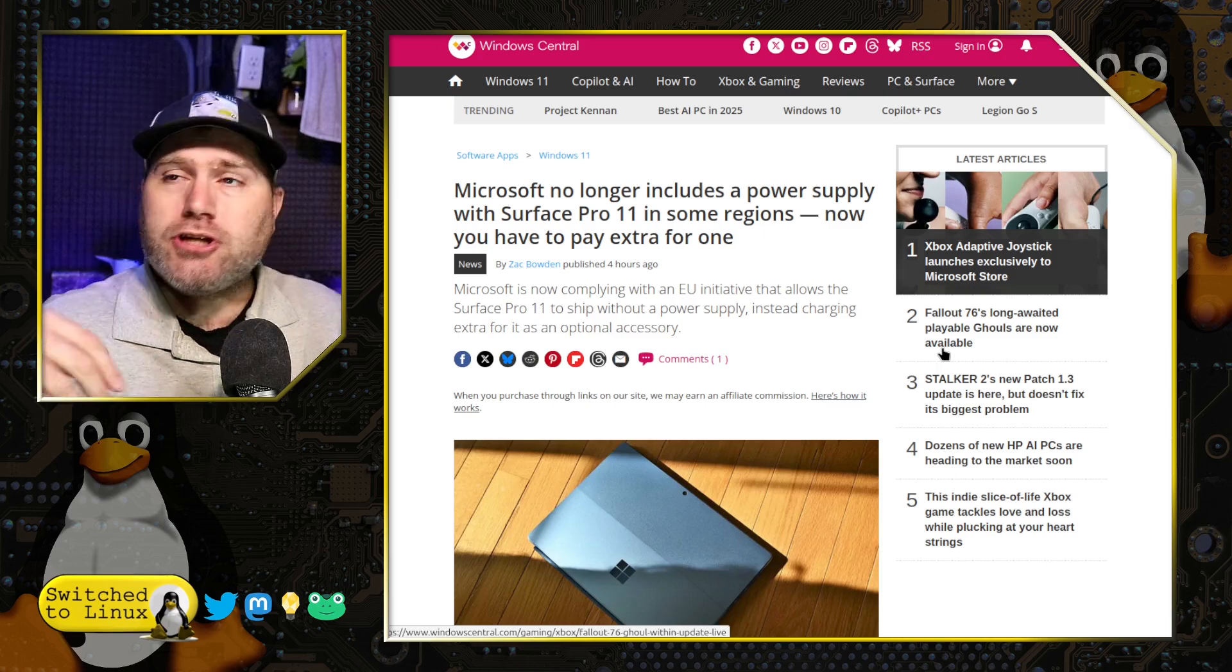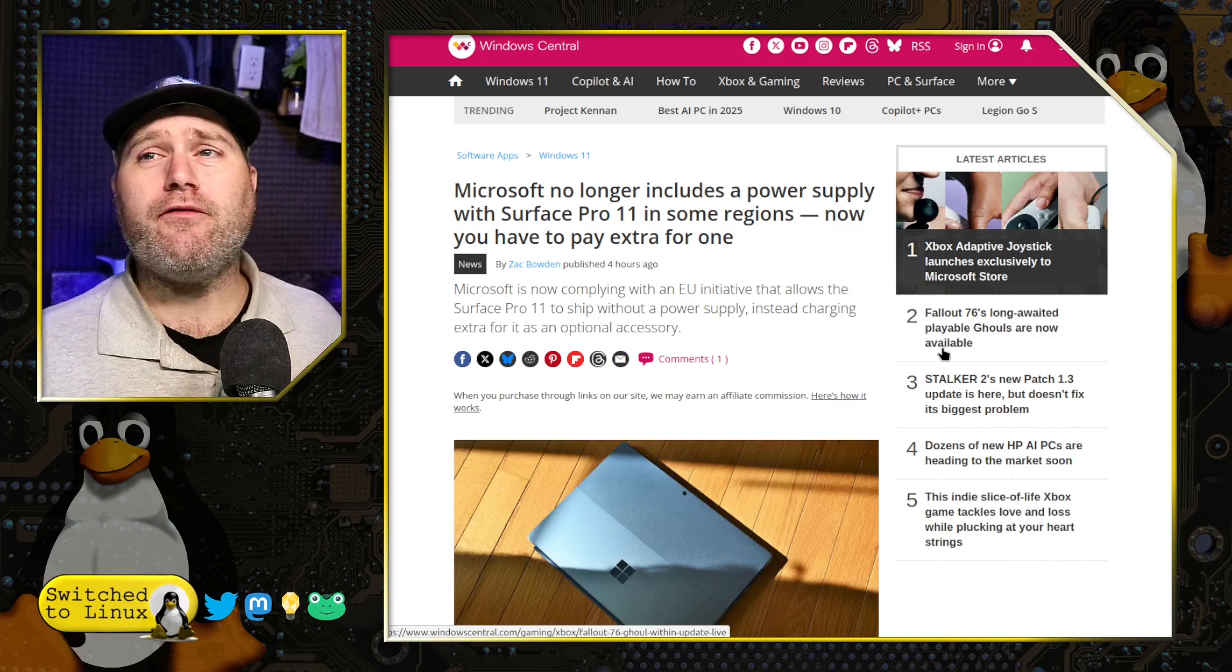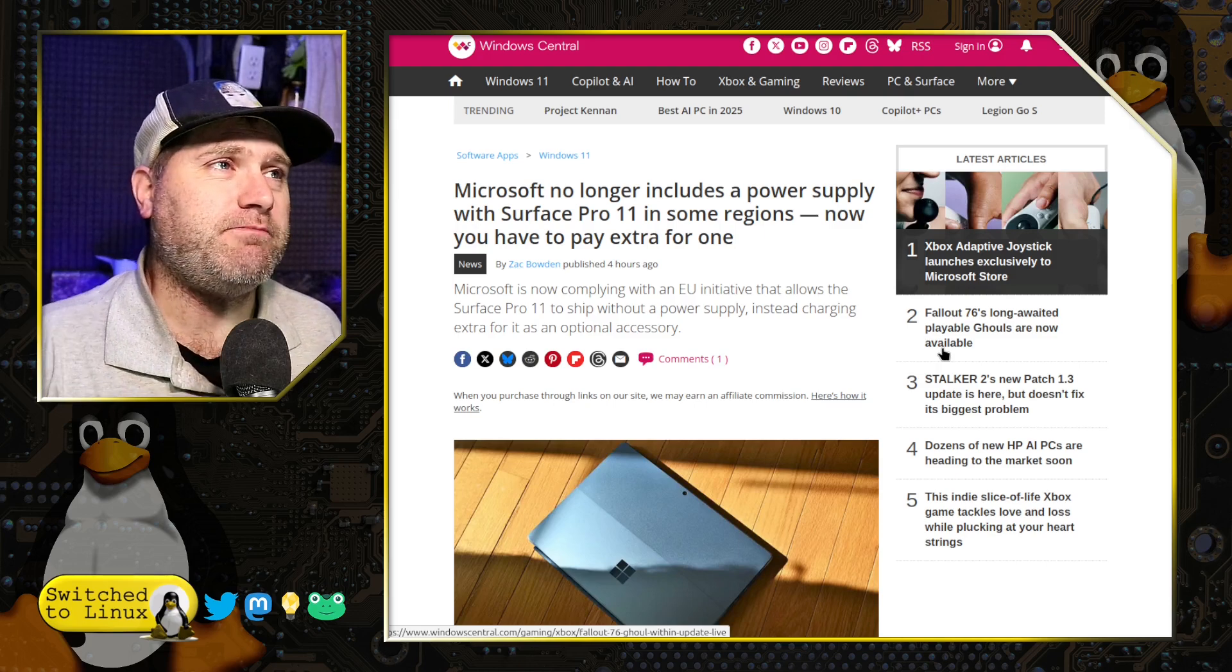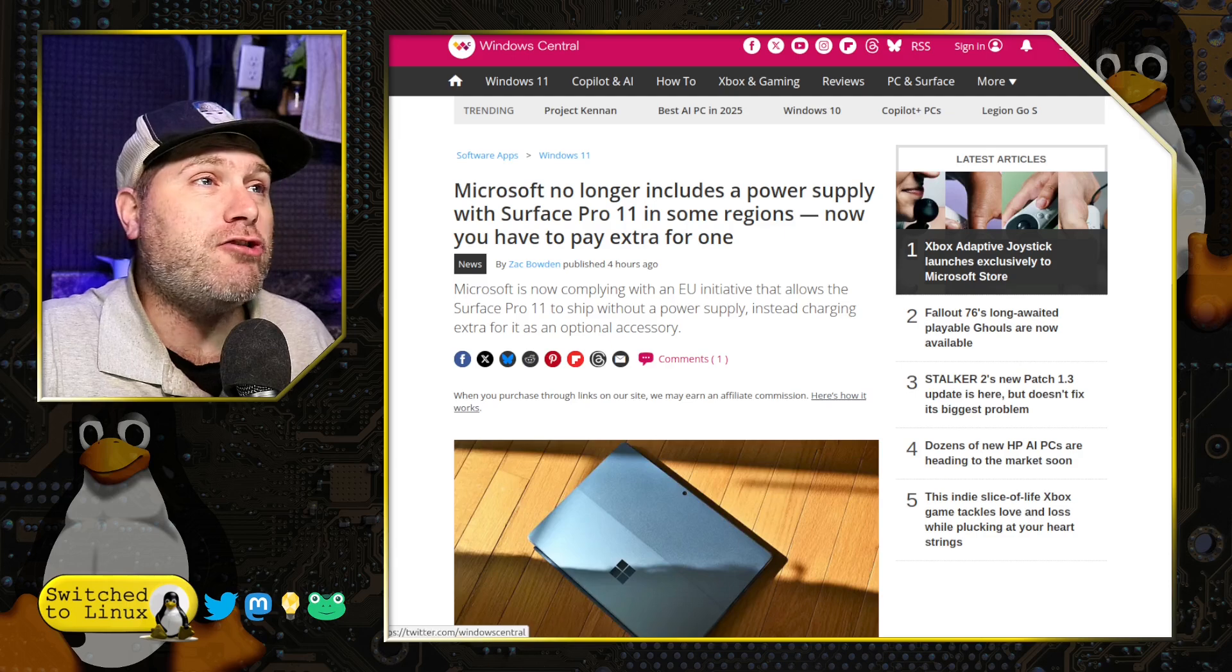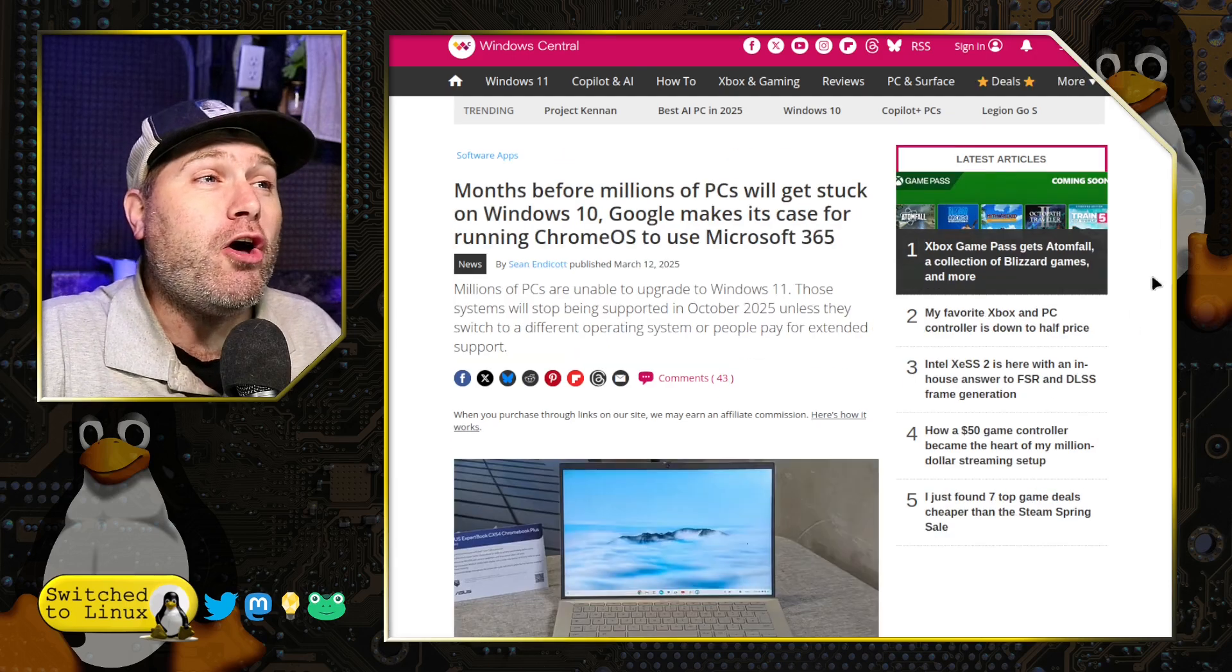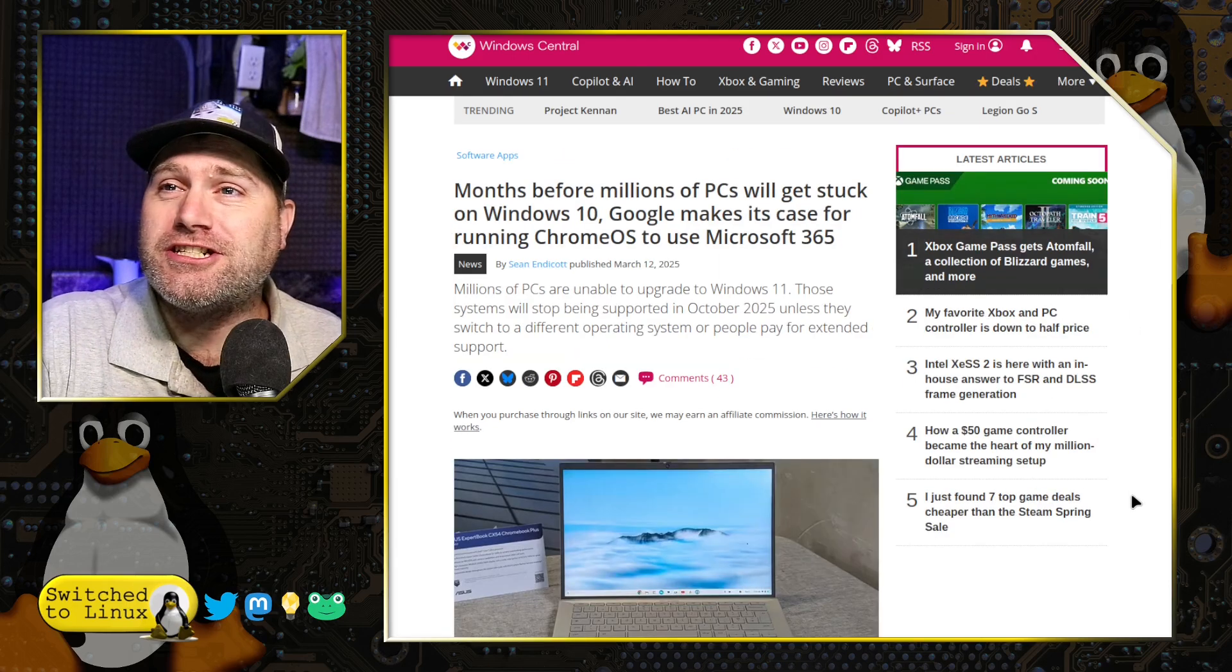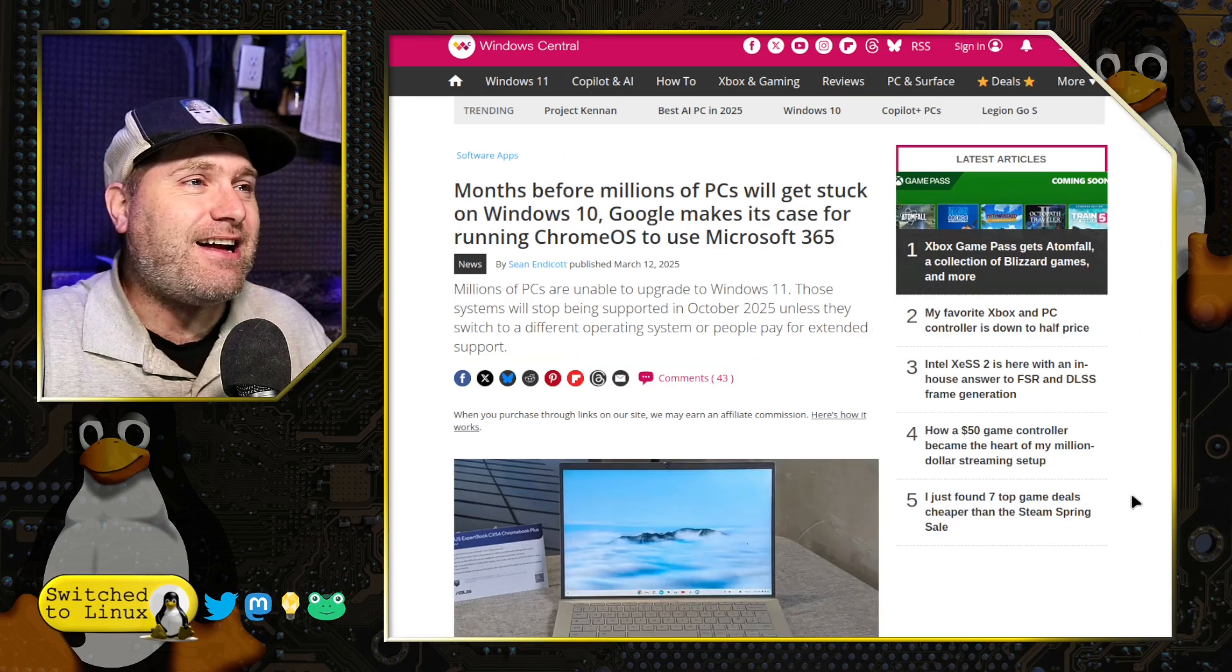Interesting. So in the midst of all of this craziness, who comes out with a solution? Google, of course. Isn't this awesome?